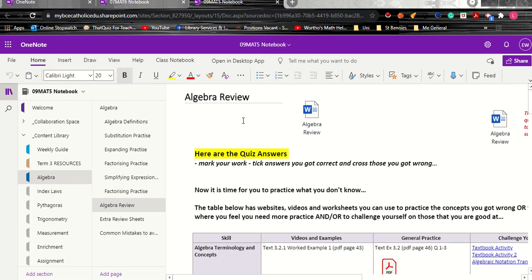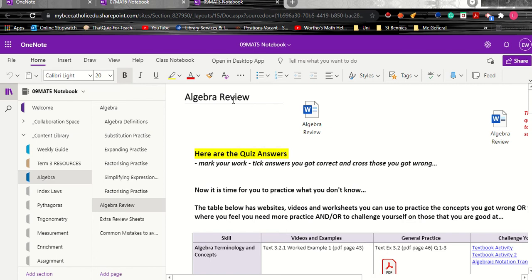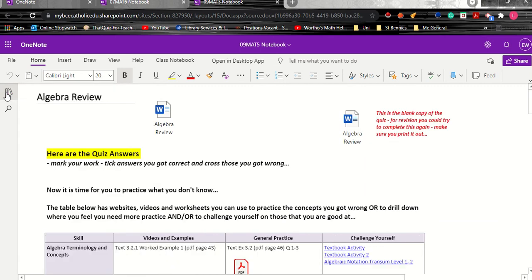Now the example that I'm going through is for a Year 9 Maths class and it's an algebra review. So this page is for when the topic has been learned but we're starting our revision for the exam. Now this is a full term topic so there's a lot of revision to be done.